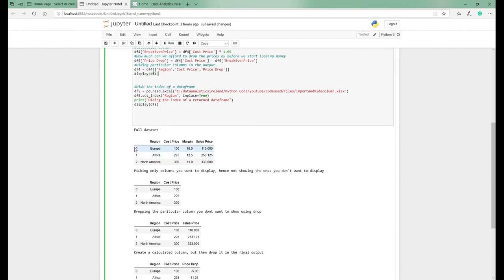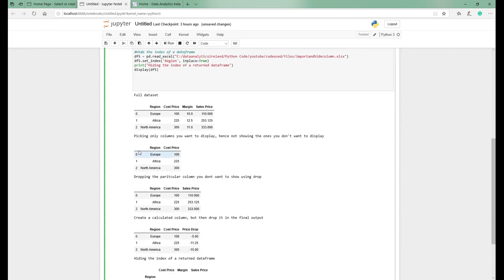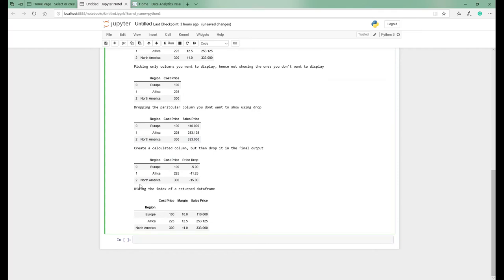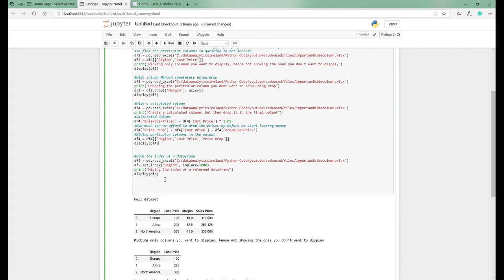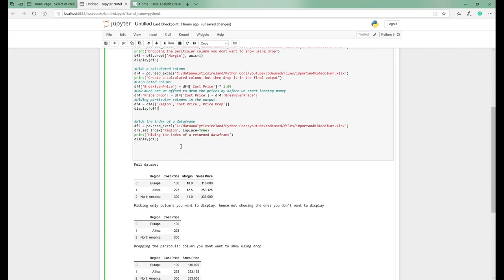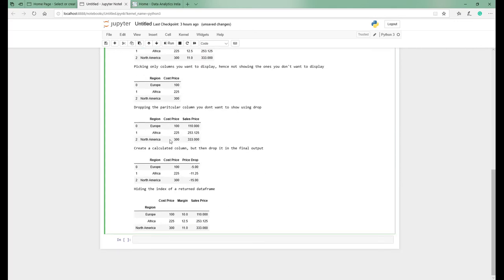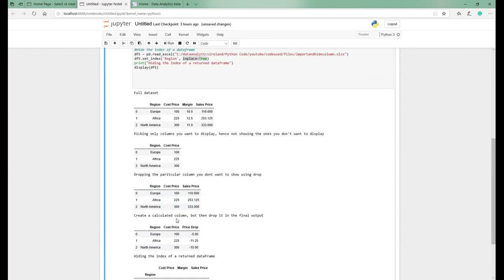The final thing: as you've seen throughout this demo, Python's data frame automatically creates an index of 0, 1, 2. But if you don't want to see that, you can set the index to be the region column. We're telling it that region is now the index and resetting the data frame to ignore the default numeric index. So instead of 0, 1, 2, the index values are now Europe, Africa, and North America.